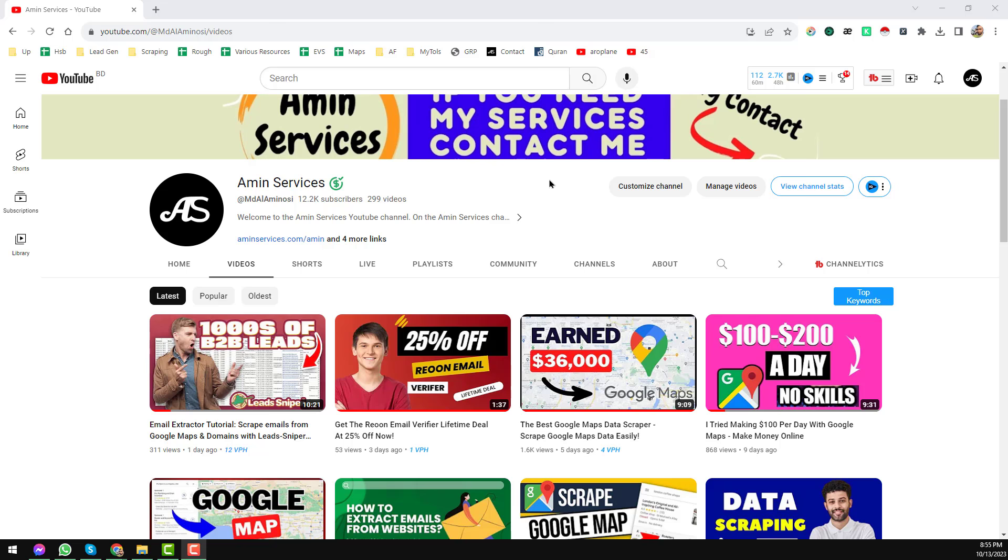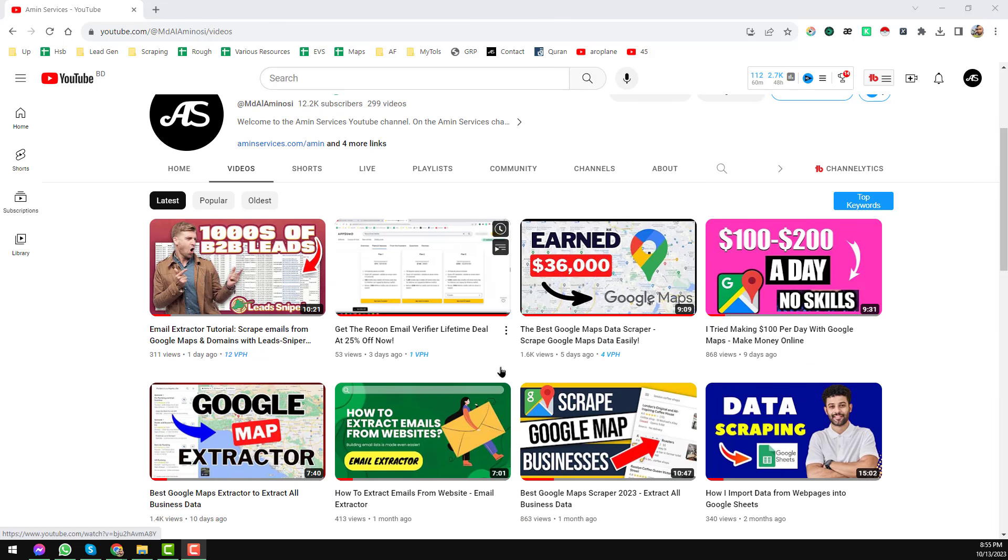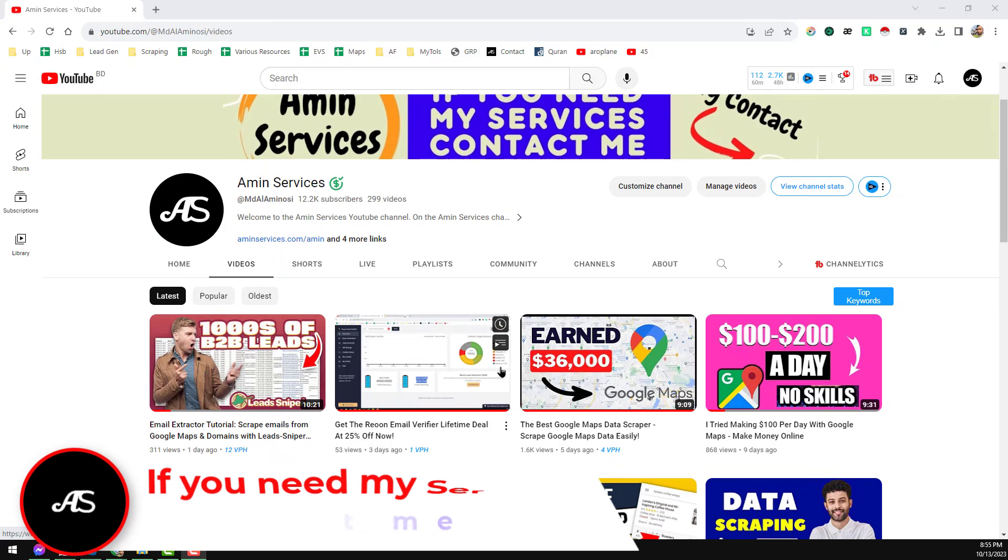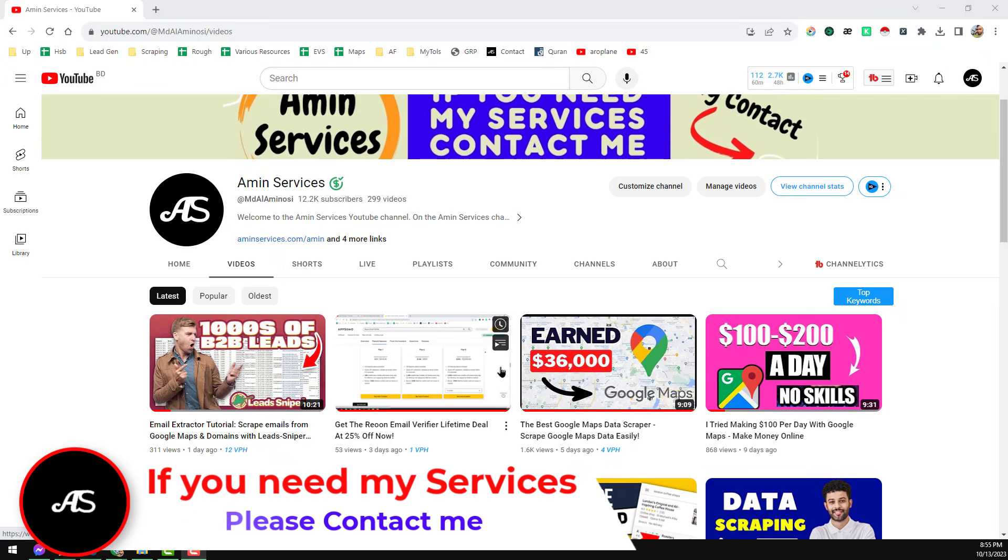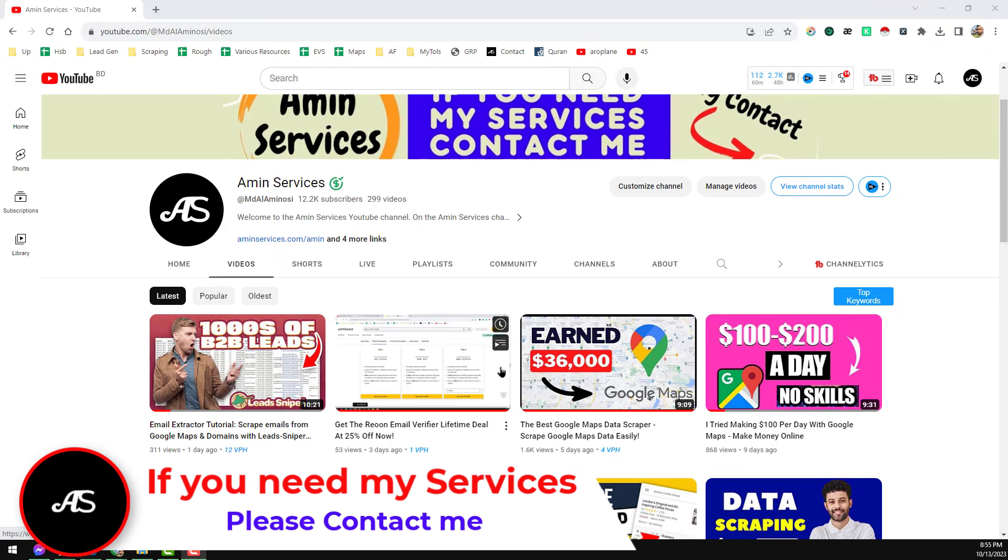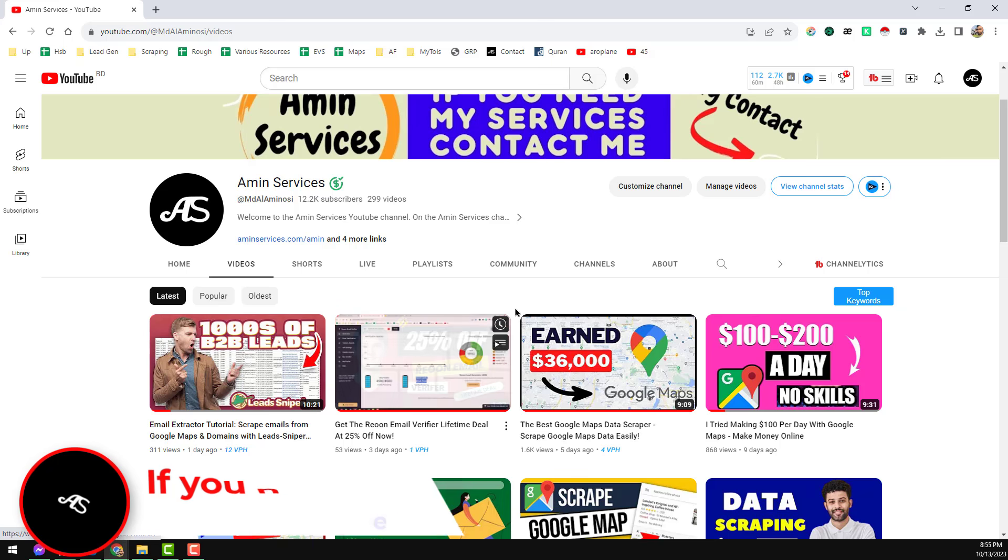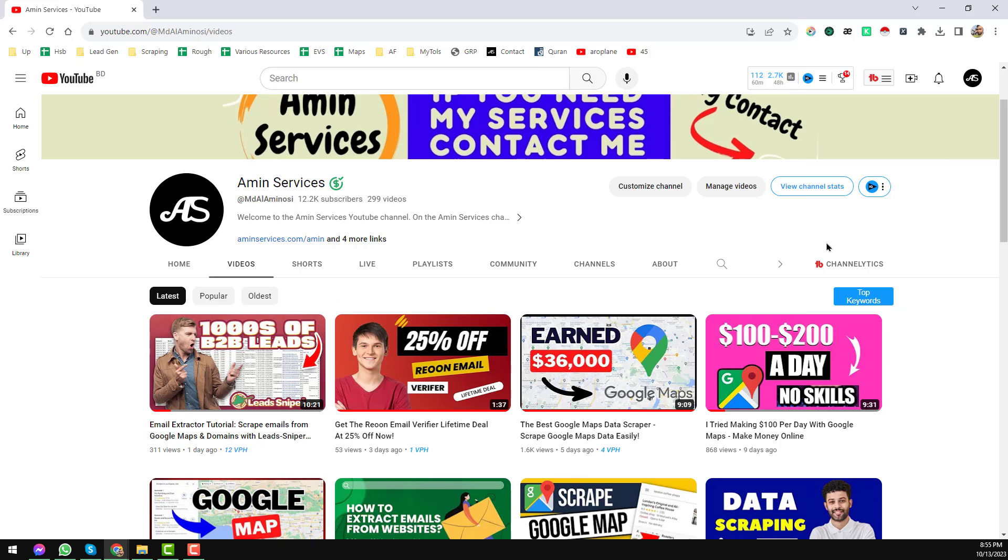Assalamu alaikum, hey everyone, this is Ameen and welcome to my YouTube channel. In this video I will show you how to extract unlimited email addresses from LinkedIn.